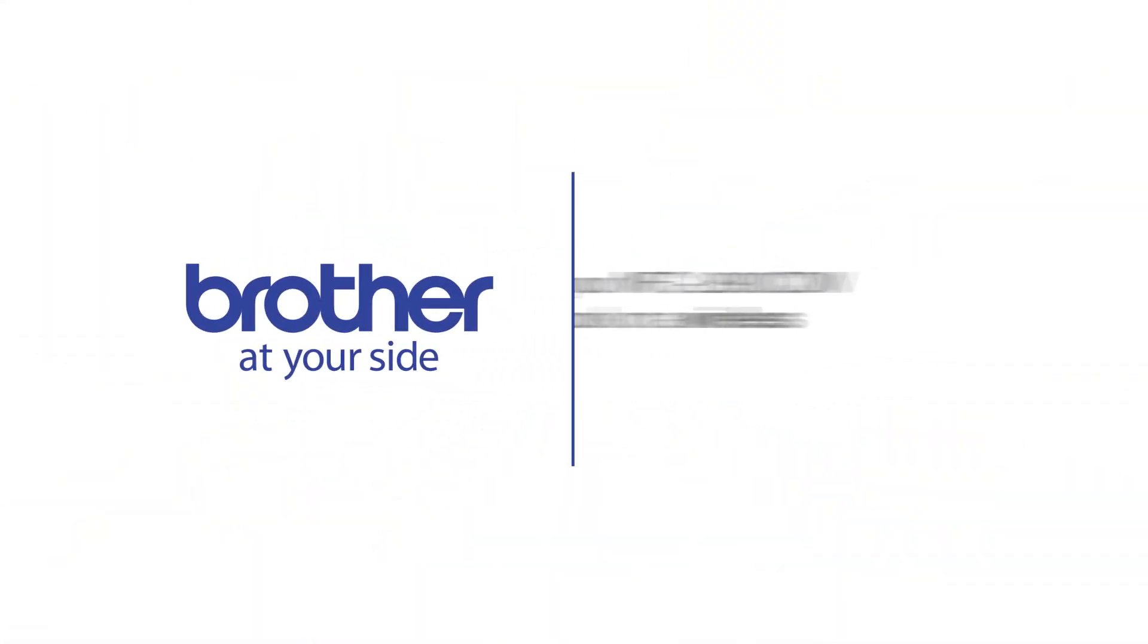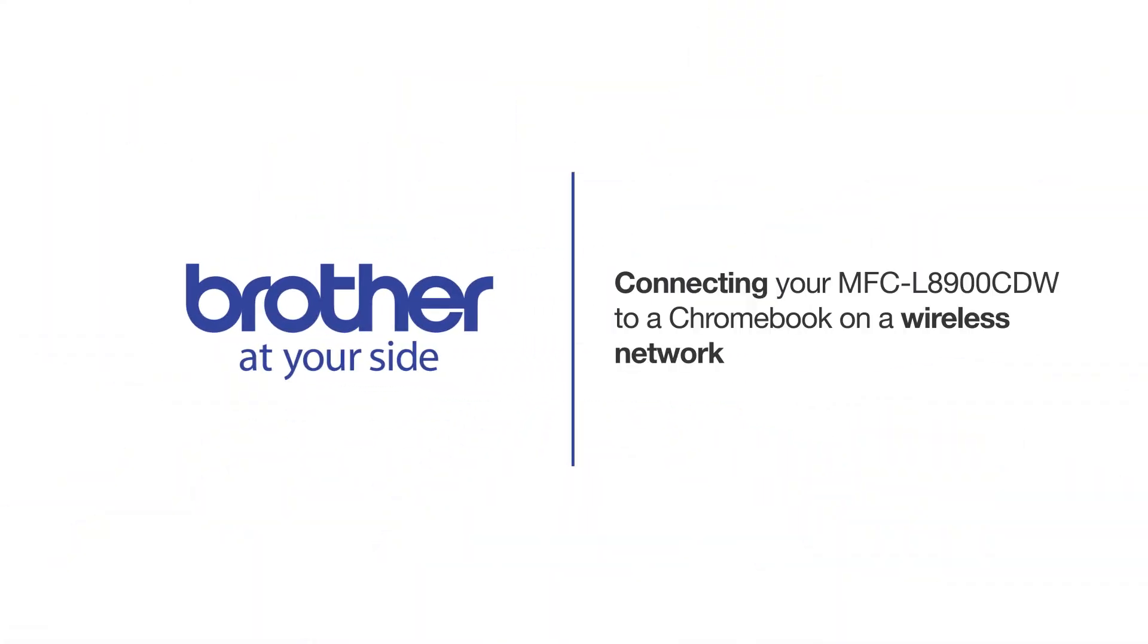Welcome! Today we're going to connect your Brother MFC-L8900CDW to a mobile device on a wireless network.